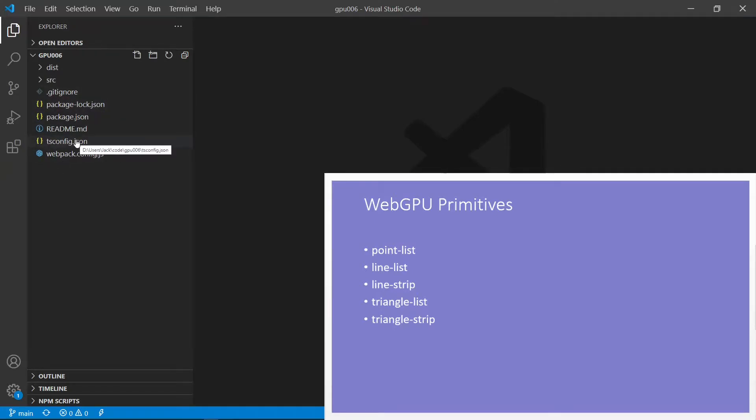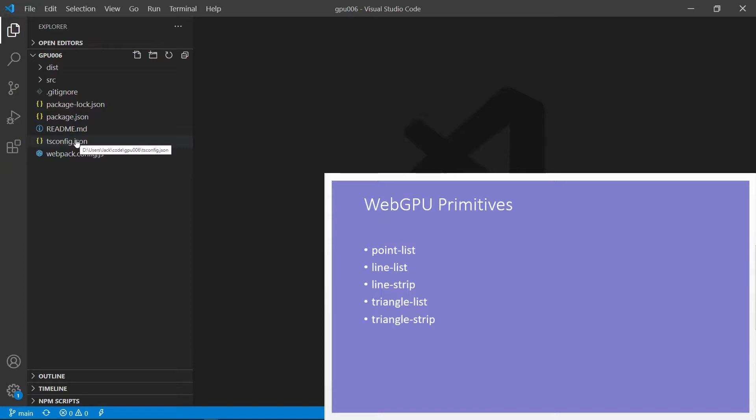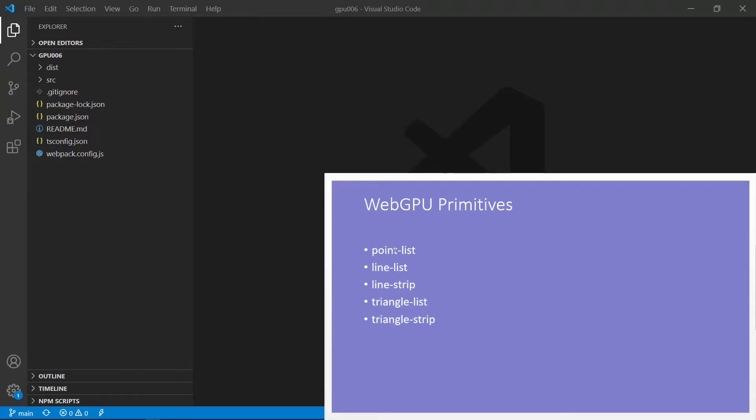WebGPU has several built-in simple shapes. We call these basic shapes primitives. Currently, WebGPU consists of five primitives. From this small window, you can see there are five primitives. They are PointList, LineList, LineStrip, TriangleList, and TriangleStrip.